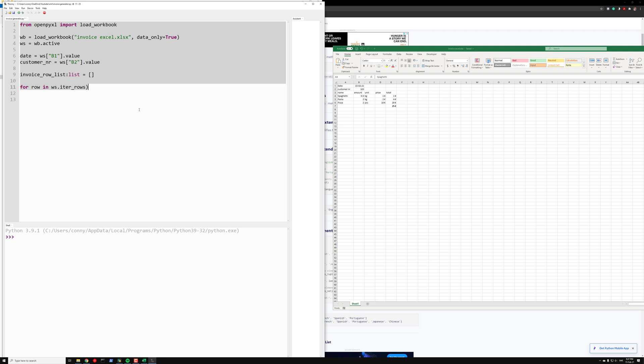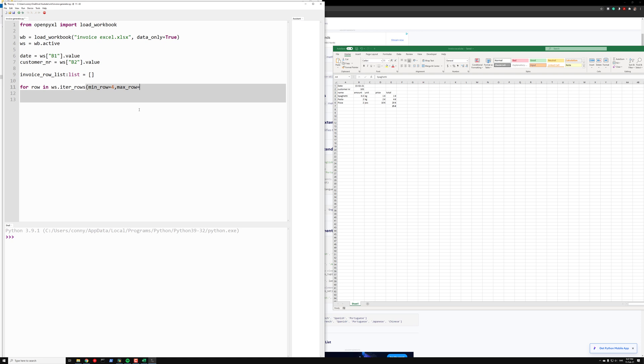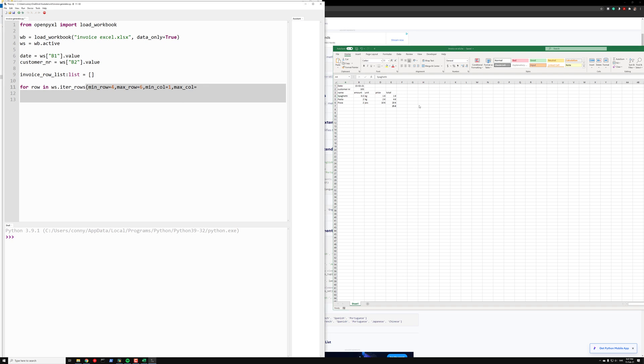Then we can use OpenPyExcel's iter_rows to get the rows. The parameters we have for this is minimum row which is number four, the maximum row which is row six, the minimum column which is one, and the maximum column which is five. So now we get a row, the whole row.